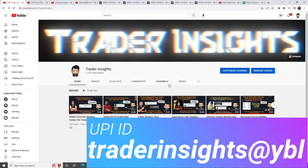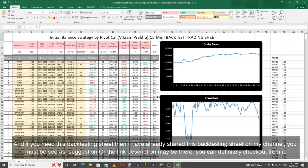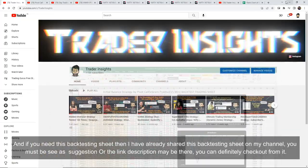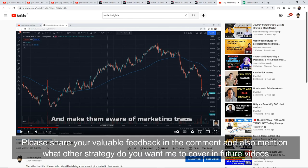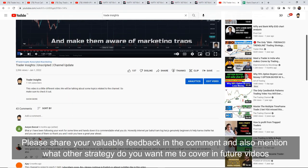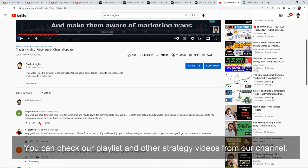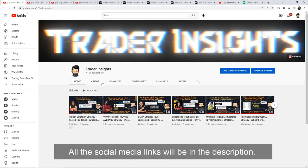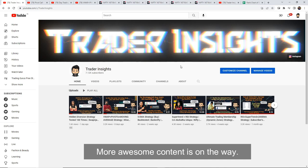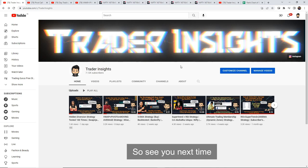If you want to support us, the UPI ID will be on your screen. If you want the backtesting sheet, I have already shared it on the channel — you can watch that previously mentioned video where I provided the sheet for free. Please give your feedback in the comments and let us know which strategy you want us to backtest in future videos. You can check our channel's playlists and other strategy videos as well. All social media links will be in the description. Please follow us and show your support. More awesome content is on the way. See you next time.